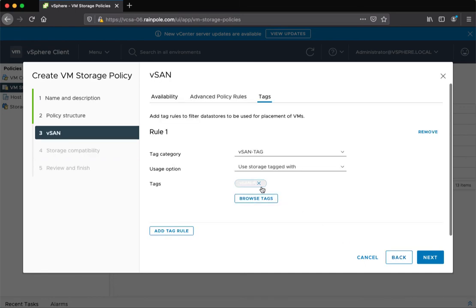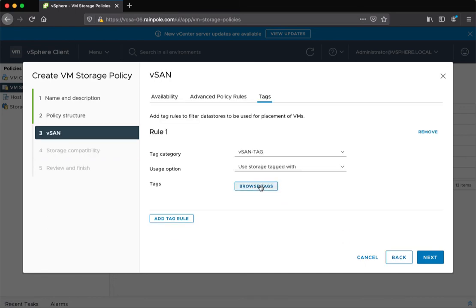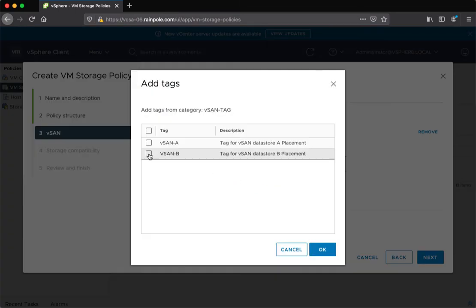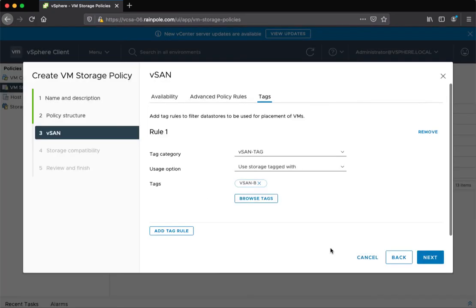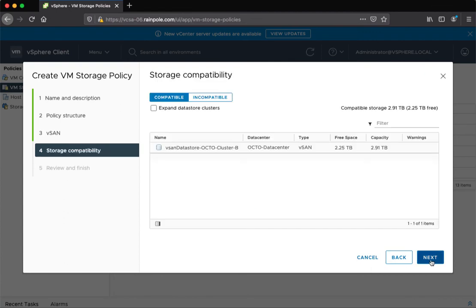And just to show you that I can change the tag to the other datastore, vSAN B, which is the vSAN datastore tag. Go next, and that matches the B datastore.